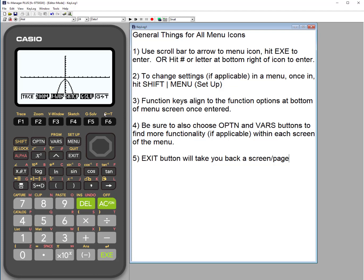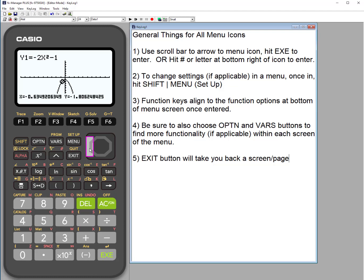Sketch gives you the ability to draw different things on the graph, like a tangent to the curve at a specific point — this works well with a quadratic. Choosing the tangent option, confirming the graph, and moving the cursor to a desired point, then hitting execute draws the tangent line at that point and displays its equation. This is a really nice feature for discussing tangent lines.